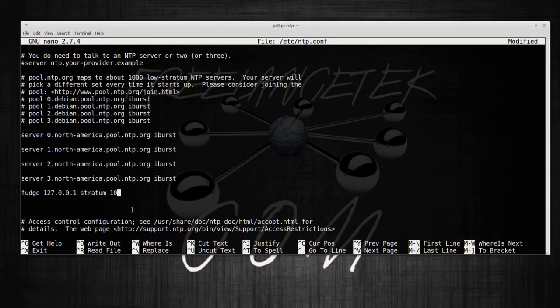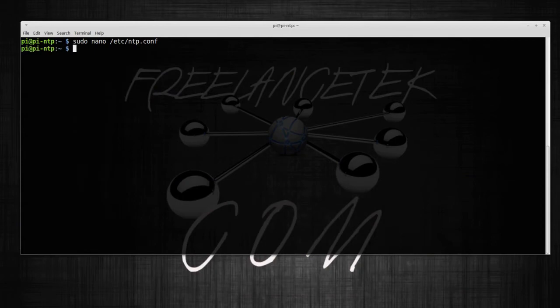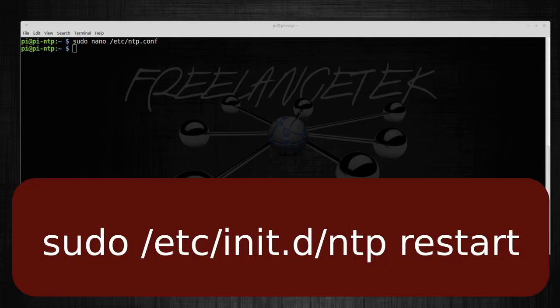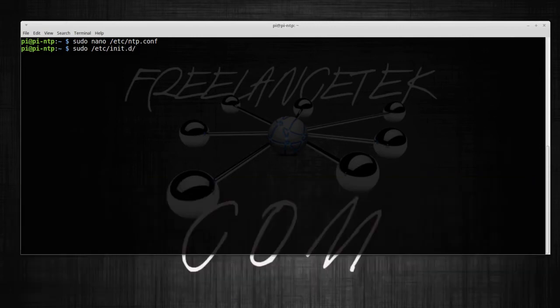Once we have those settings, we're gonna go ahead and save. Okay, that's actually saved now, and we're gonna go ahead and restart the actual service.